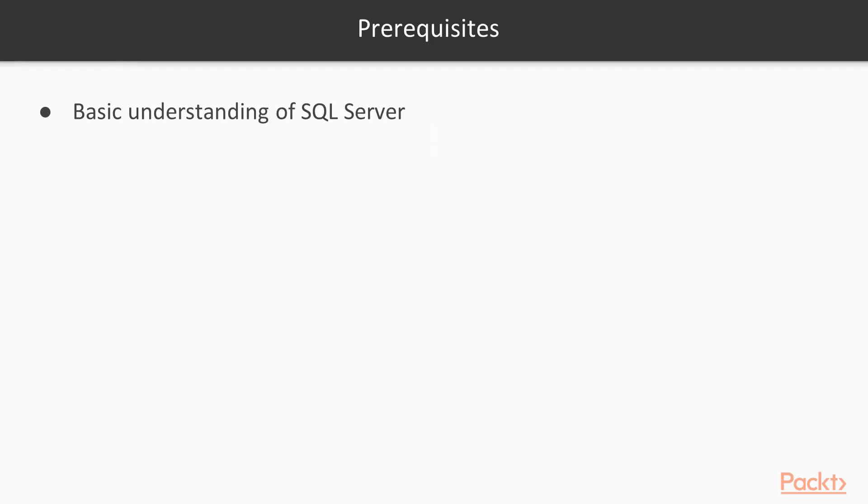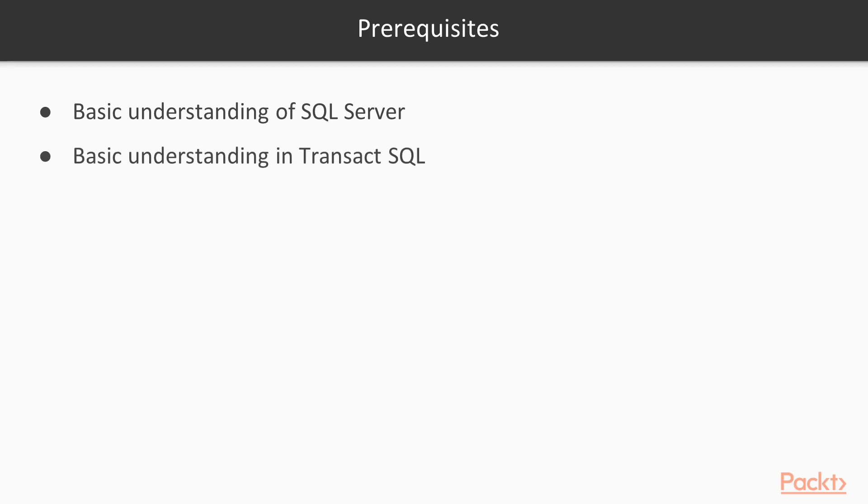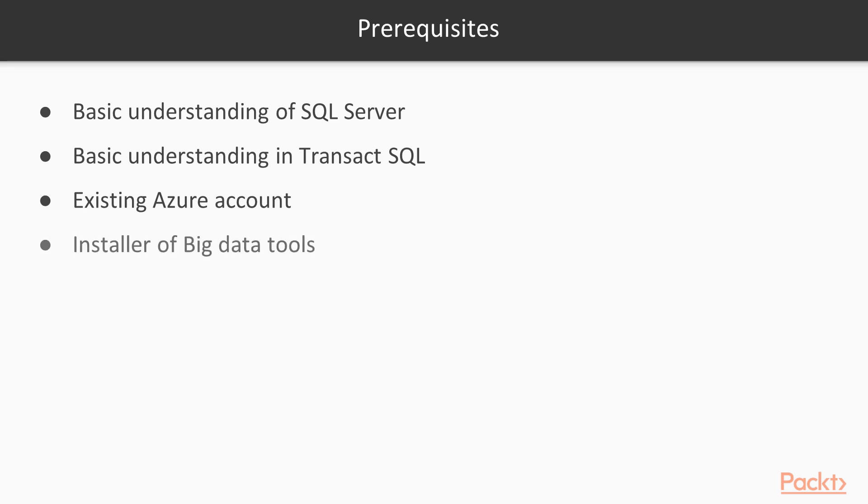Here are some items that you need to consider before you take this course. You need to have a basic understanding of SQL Server and Transact SQL. You need to have an existing Azure account, and then you need to double-check and be sure that you have the installer of the big data tools before you proceed with this course.